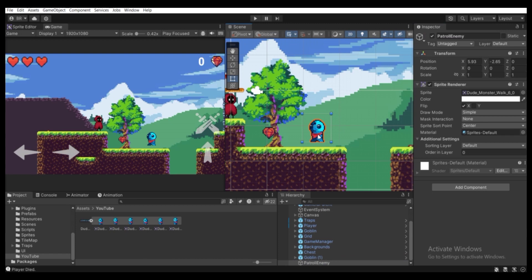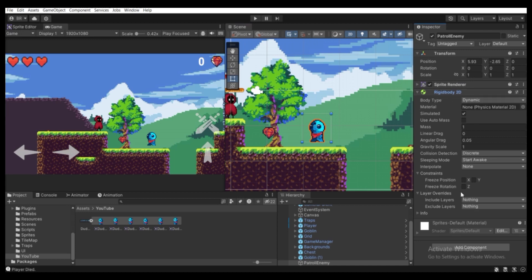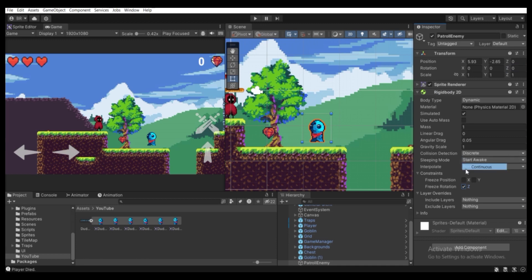Let's add some components to the Patrol Enemy game object. First, add a Rigidbody 2D which will add gravity, and second add a Box Collider 2D for collision detection. Click Add Component, find Rigidbody 2D. Freeze the rotation on the Z-axis — if you don't do this the enemy will flip weirdly. Set Collision Detection to Continuous so it continuously detects collisions.